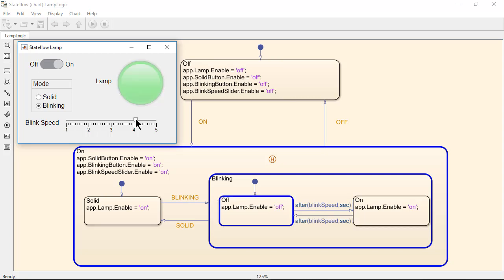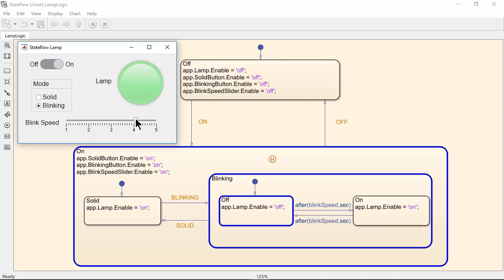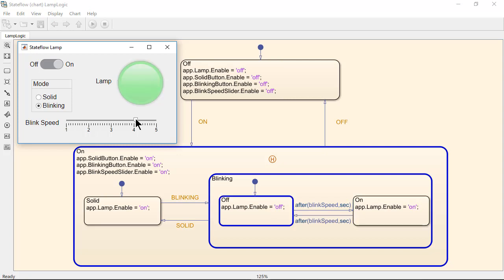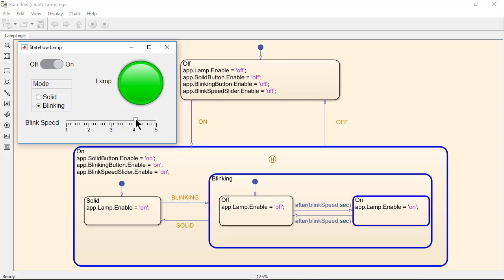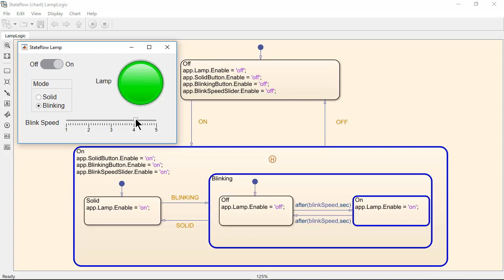This example shows how a state flowchart can be used as part of an app. However, state flowcharts can be used to represent complex logic and state machines in any MATLAB program without writing deeply nested if-else or switch case statements.